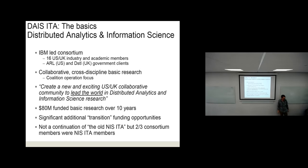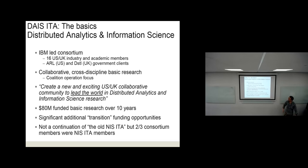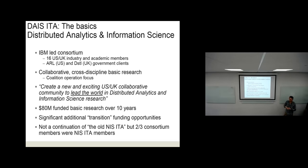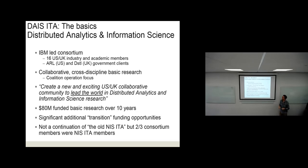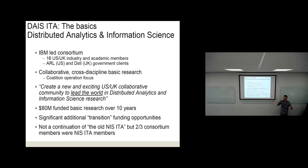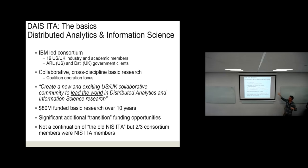What we're going to do today, the members of the DAIS ITA team are going to give you a bit of a flavor of the research that we're doing in this new program that started a year ago. We're looking to make a marker in this area.